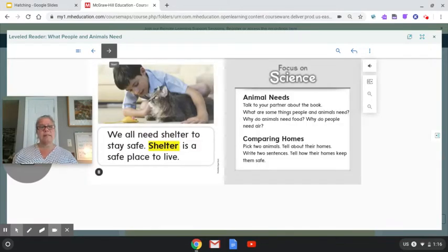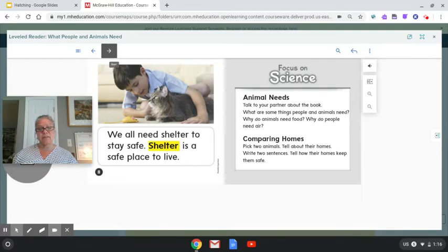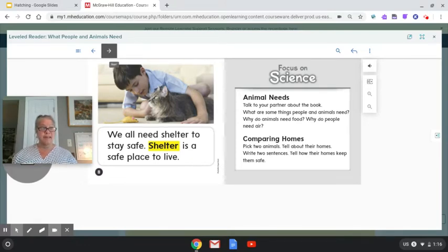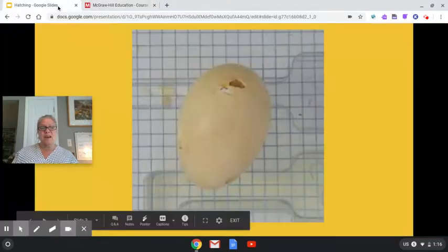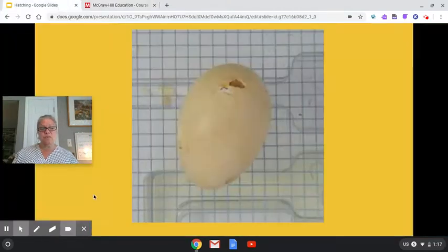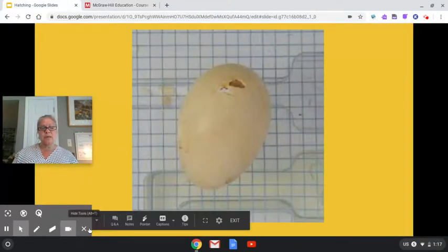We all need shelter to stay safe. Shelter is a safe place to live. Wasn't that a short story? So that story gave me some ideas.